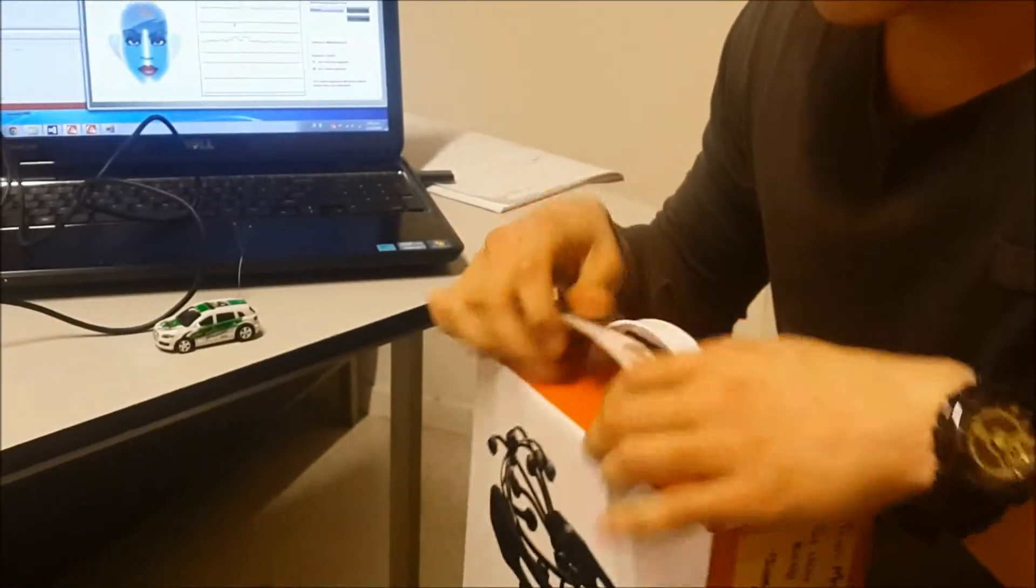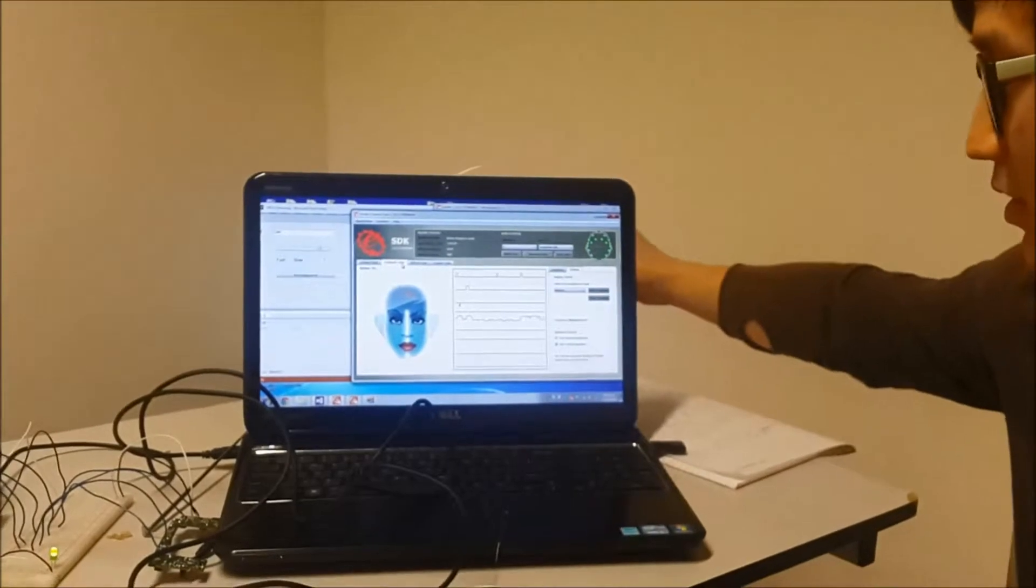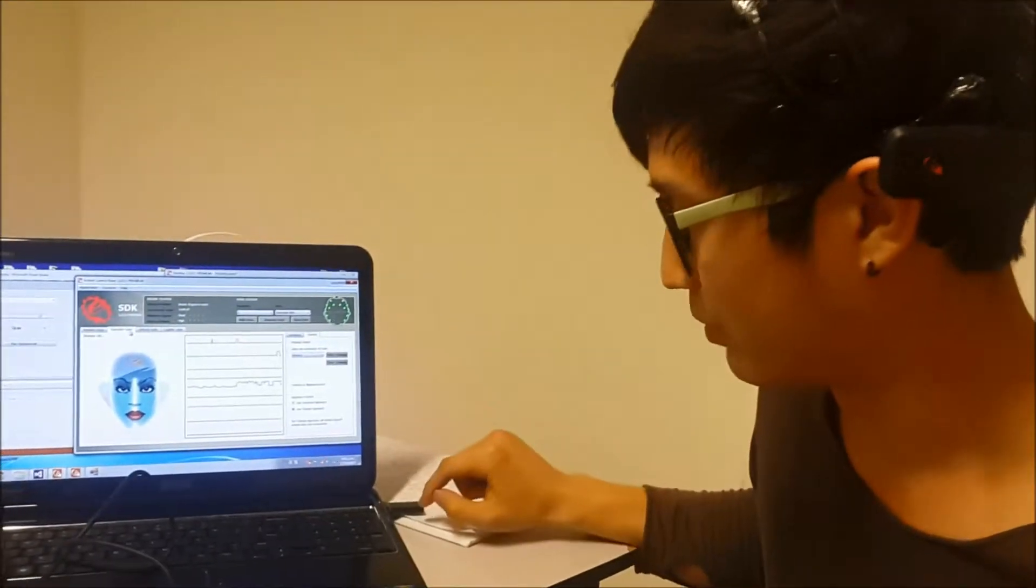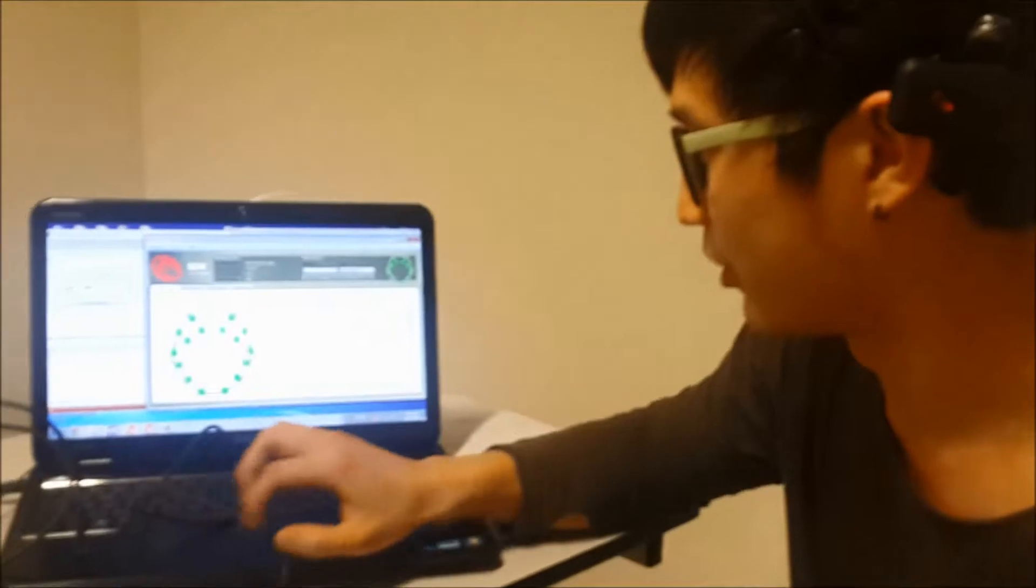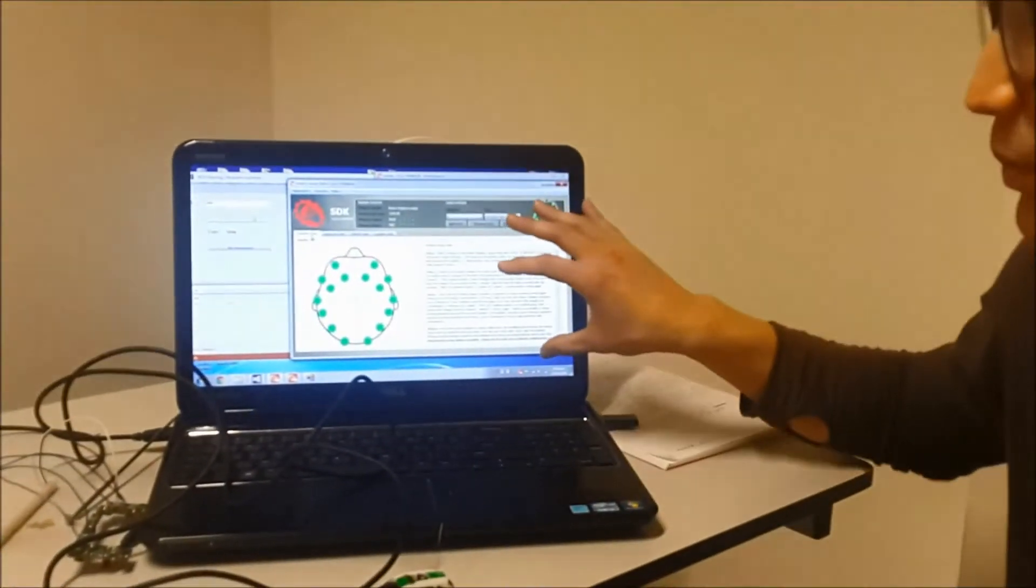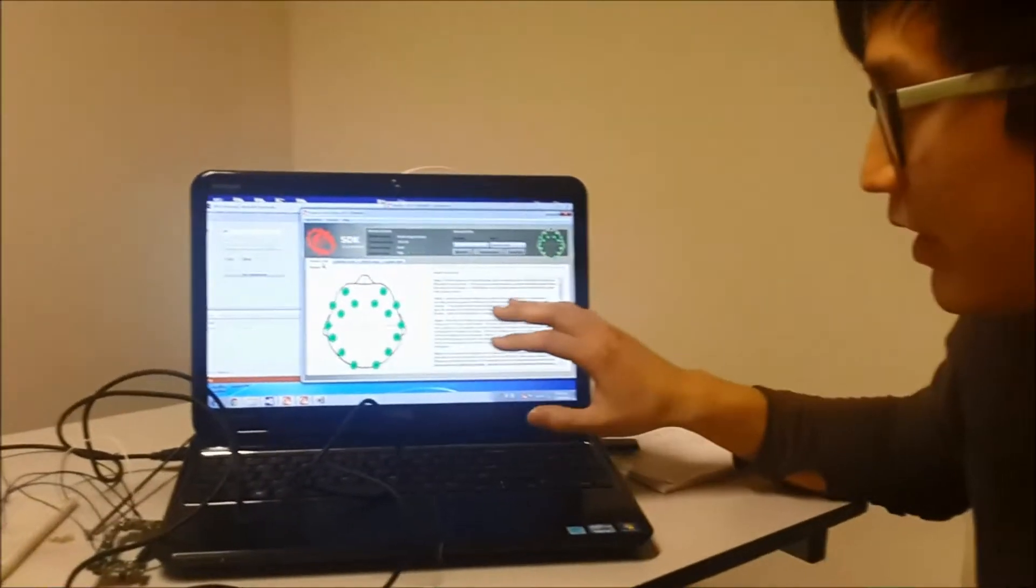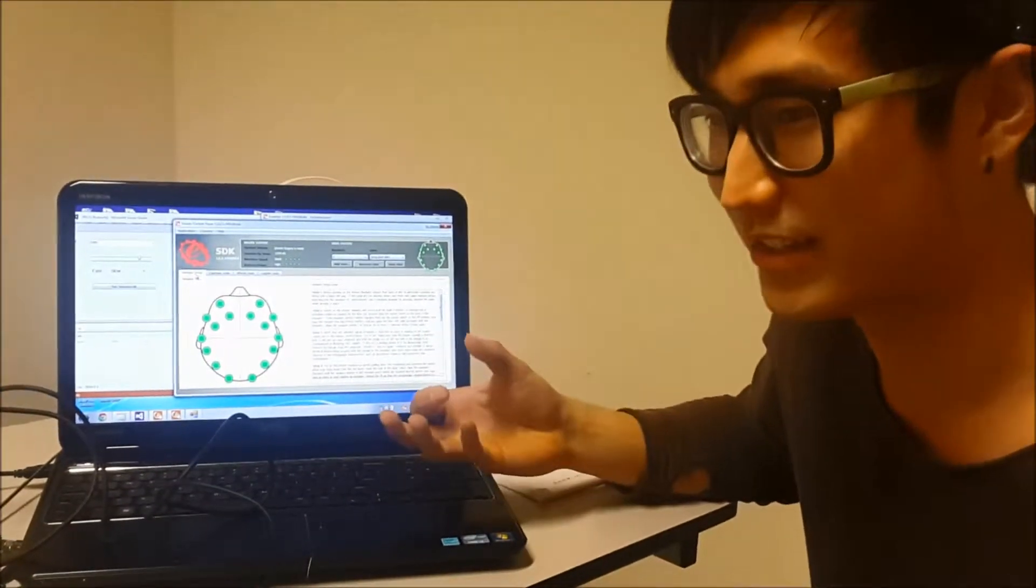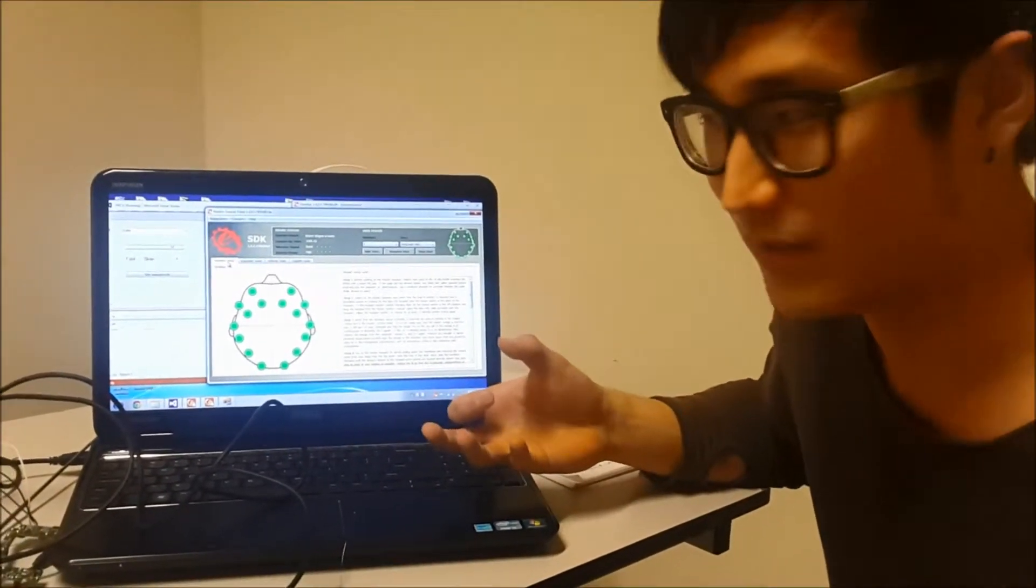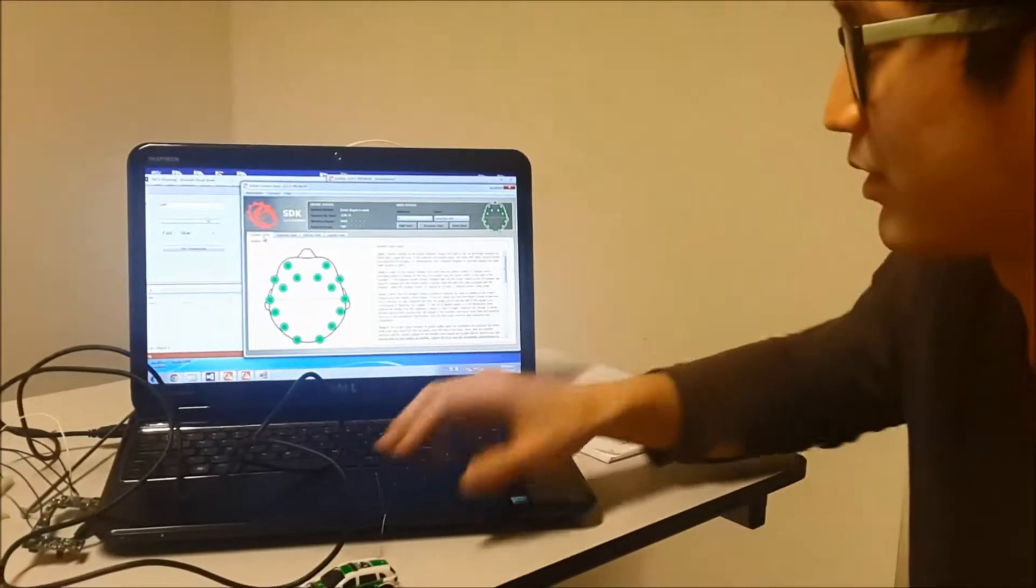This headset transmits to the PC in Bluetooth and I would like to show you what's called the control panel. This software allows me to detect and interpret my brainwave signals in three different suits.